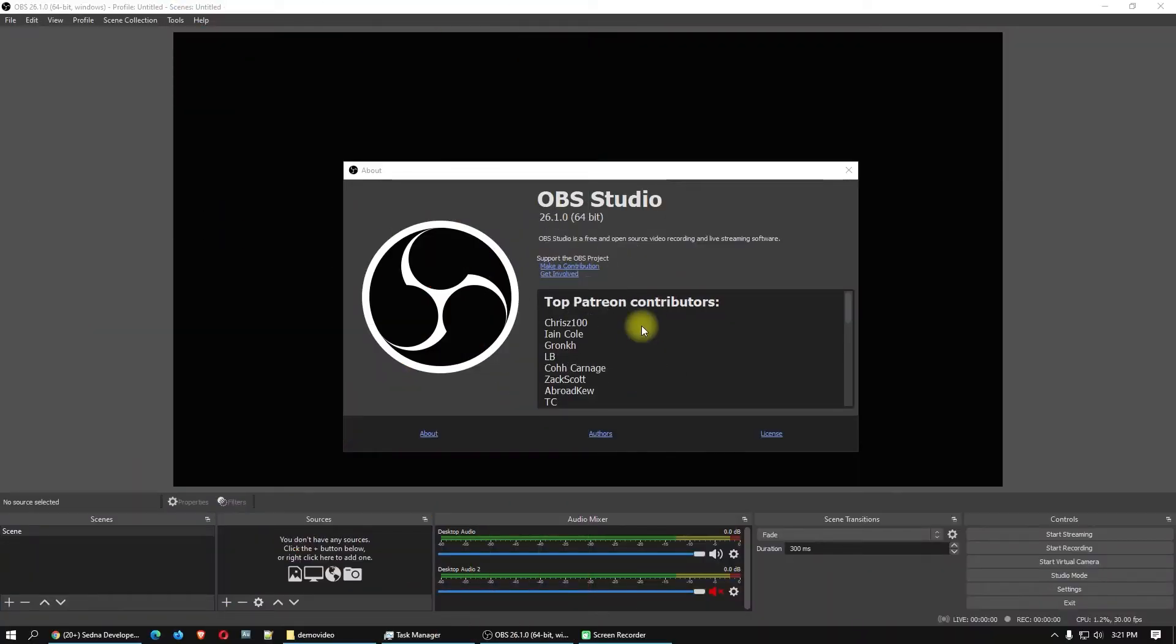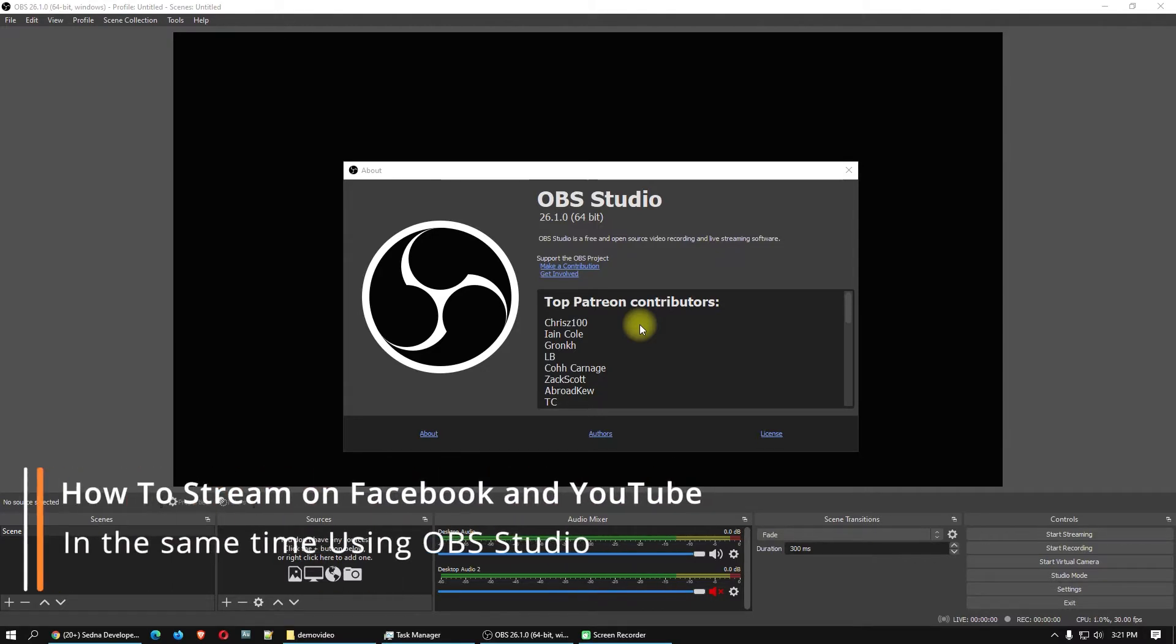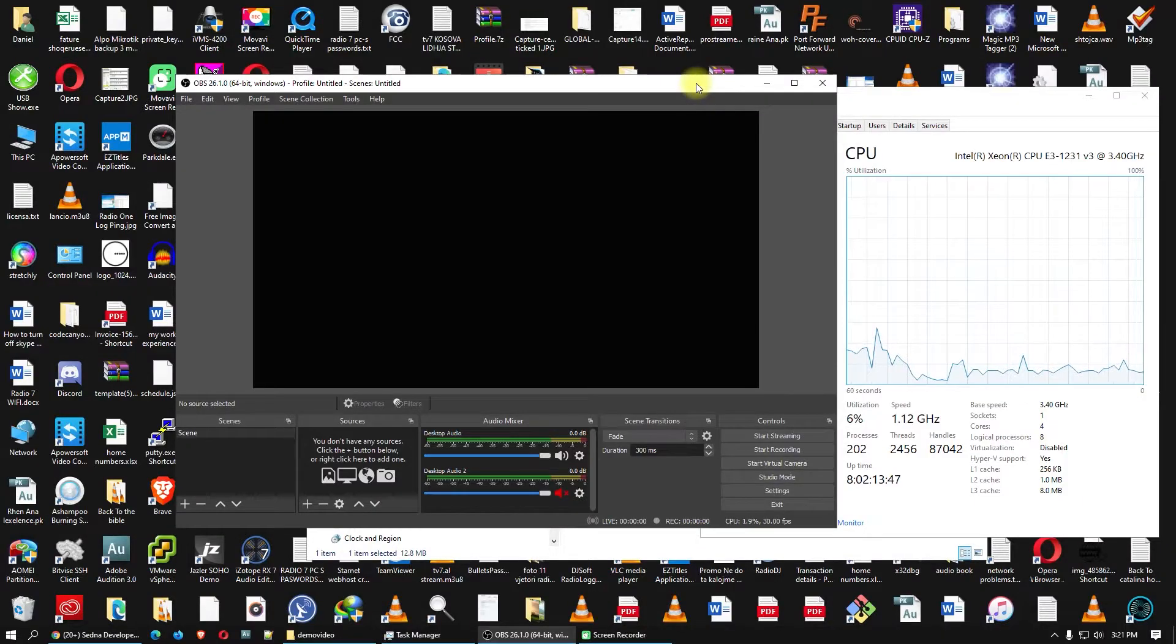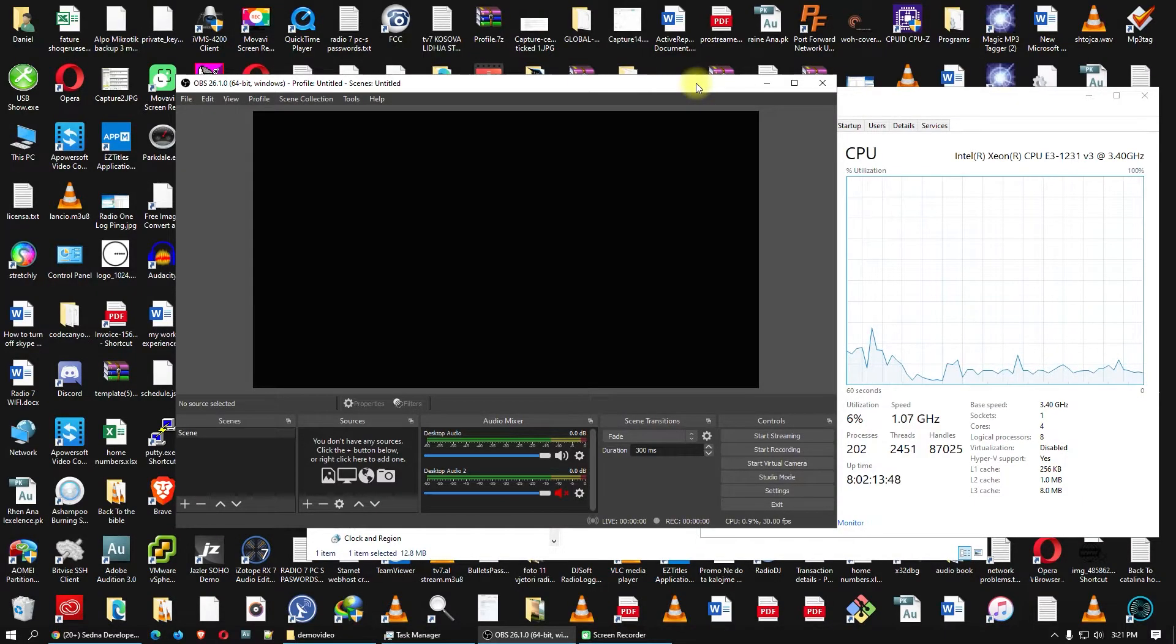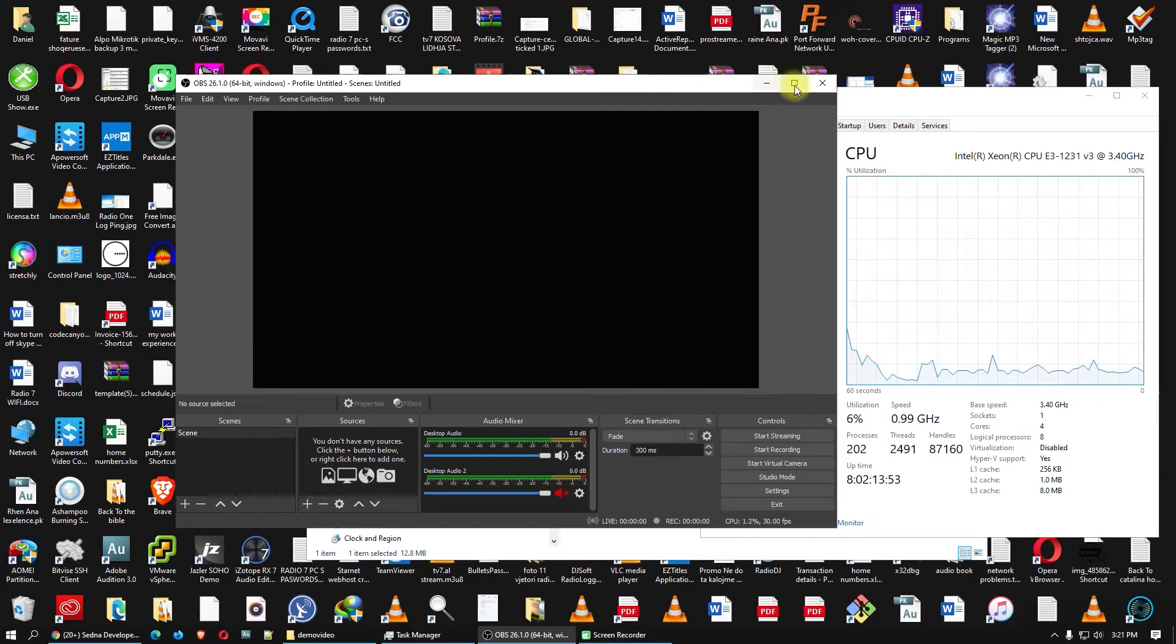Hello my friends, welcome to this video tutorial. Today I will show you how to stream with OBS directly on Facebook Live and also how to stream on YouTube at the same time for free. I will show you step by step with all the tricks you need to know.